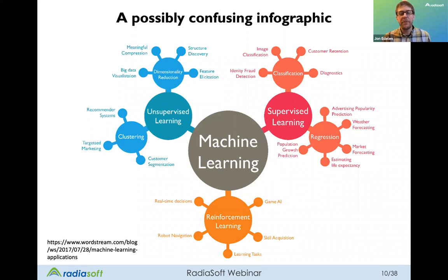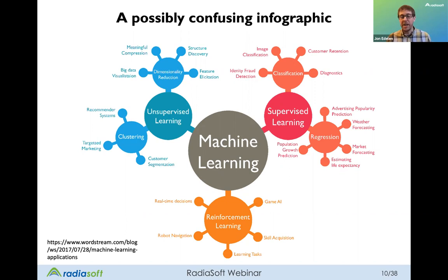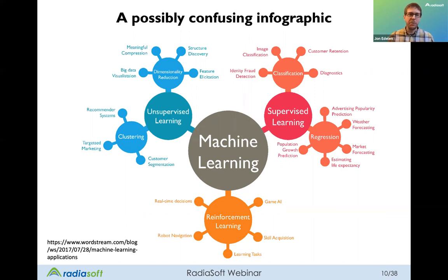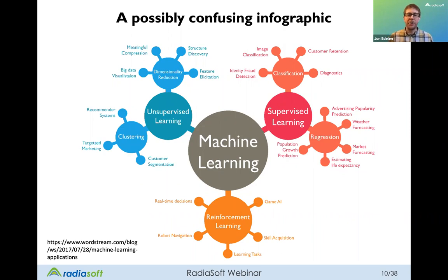The same is true for reinforcement learning — it can be used to train a classifier, a diagnostic, and many other things. If you take a diagram like this at face value, you might miss how all these things are connected. The different learning paradigms are really just ways to solve a problem, and the tools within those paradigms allow us to solve specific problems.